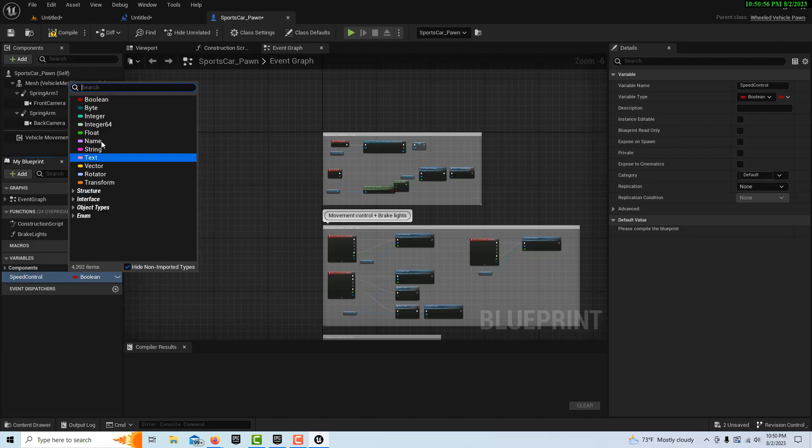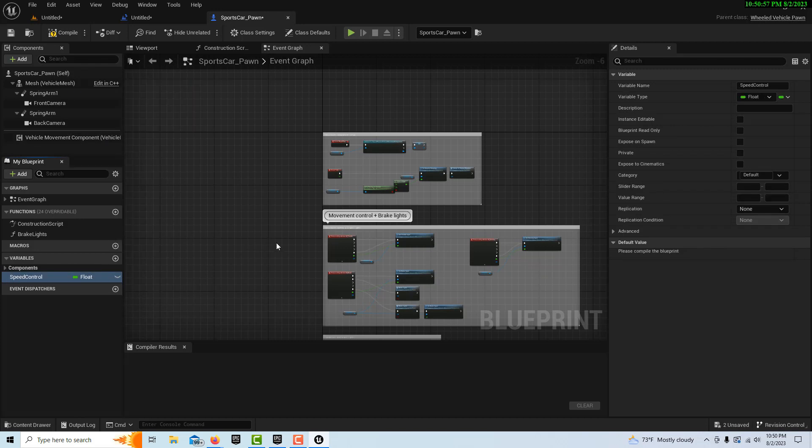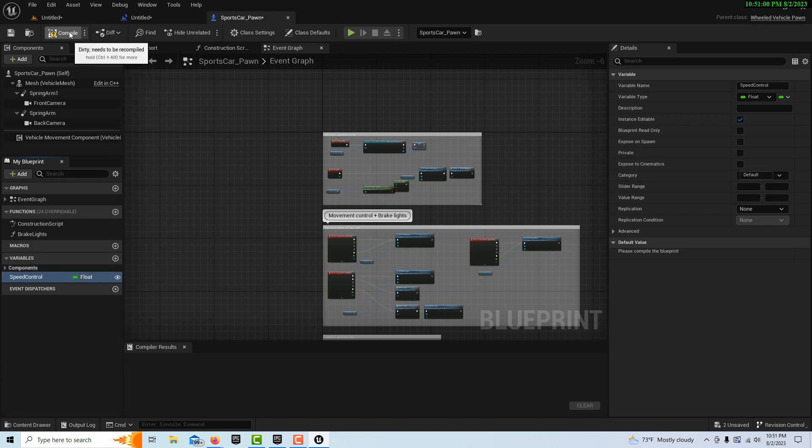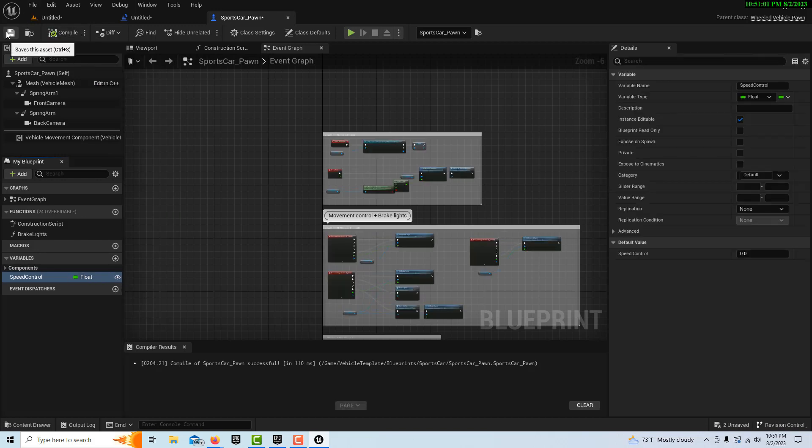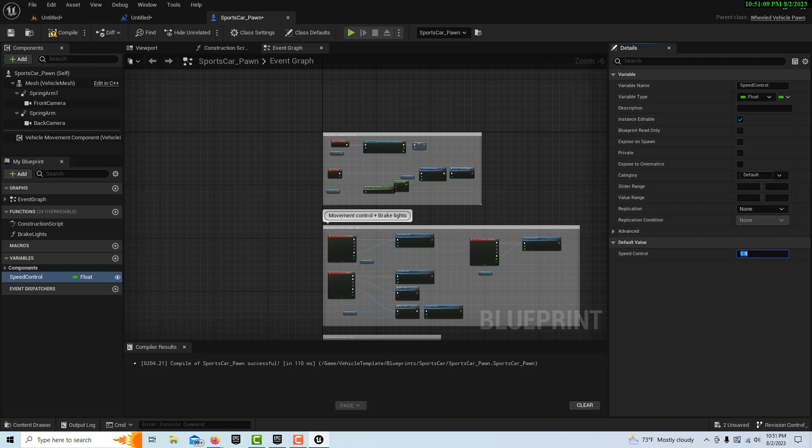We're going to create a variable and we're going to call this speed control. We're going to set it to a float and make it instance editable. Make sure you click that. For default, we can set it to 0.8. That's all we need to do. Just make sure you compile and save it.